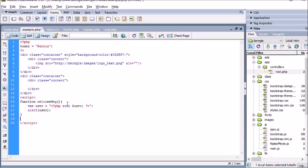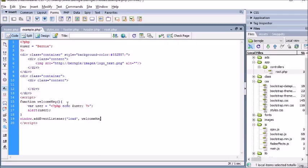Now if we alert 'user' and have this run on startup — on page load — so window.addEventListener 'load', calling the welcomeMessage function. And that should be it, that's as simple as that.